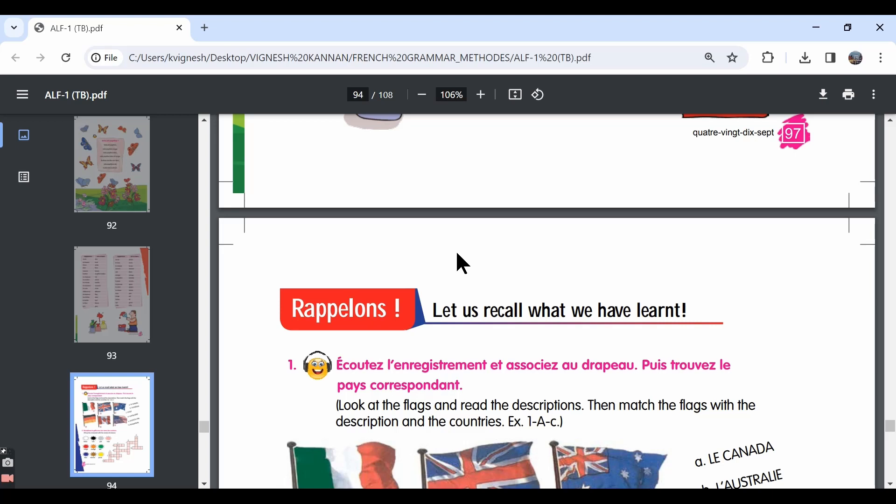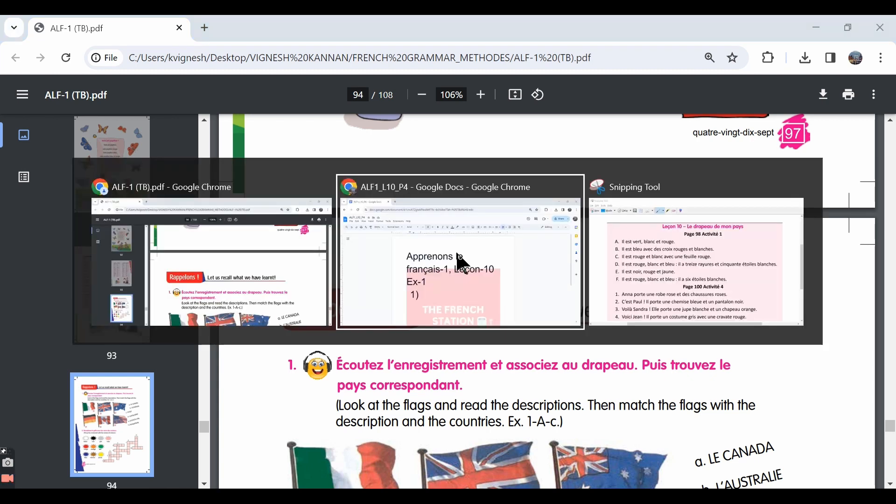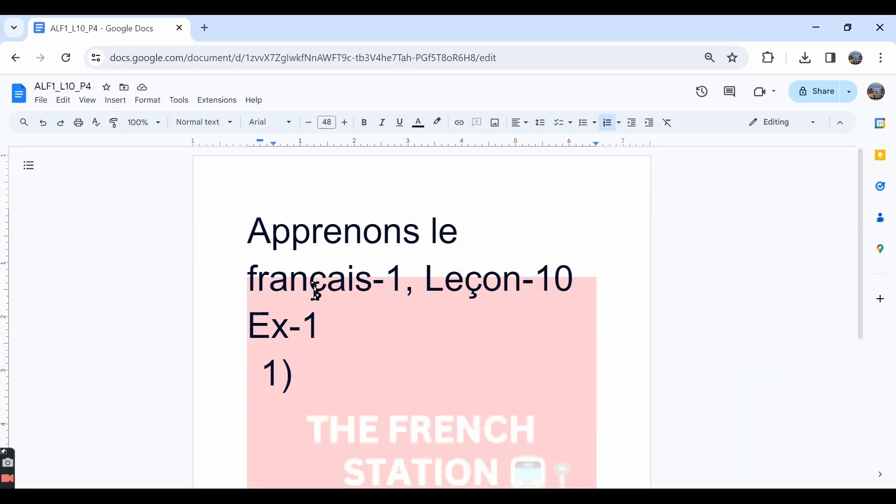In this video, let's move ahead with the exercises from lesson 10. We will make a note of the answers in this word document and the link for this document is in the description below.